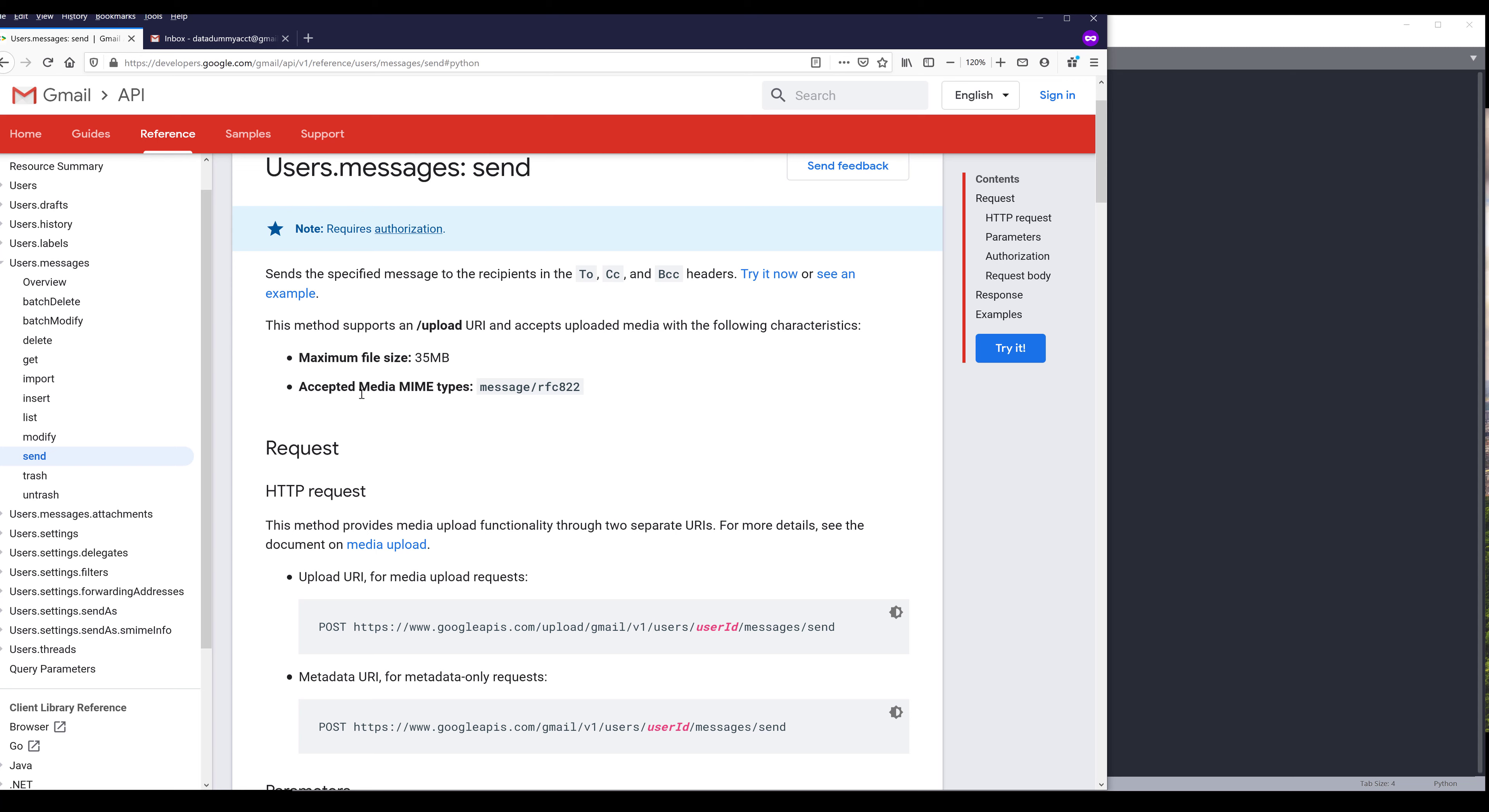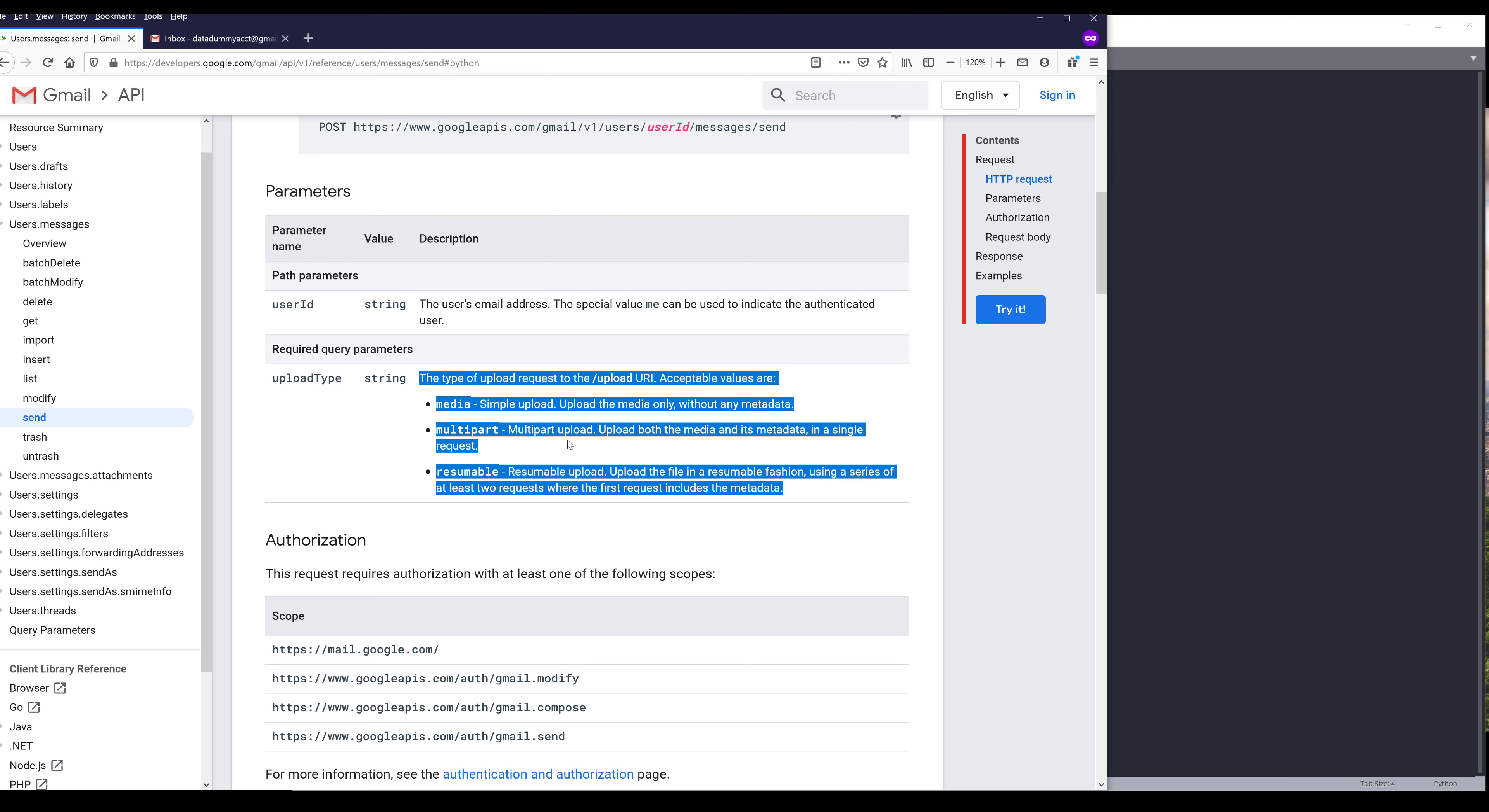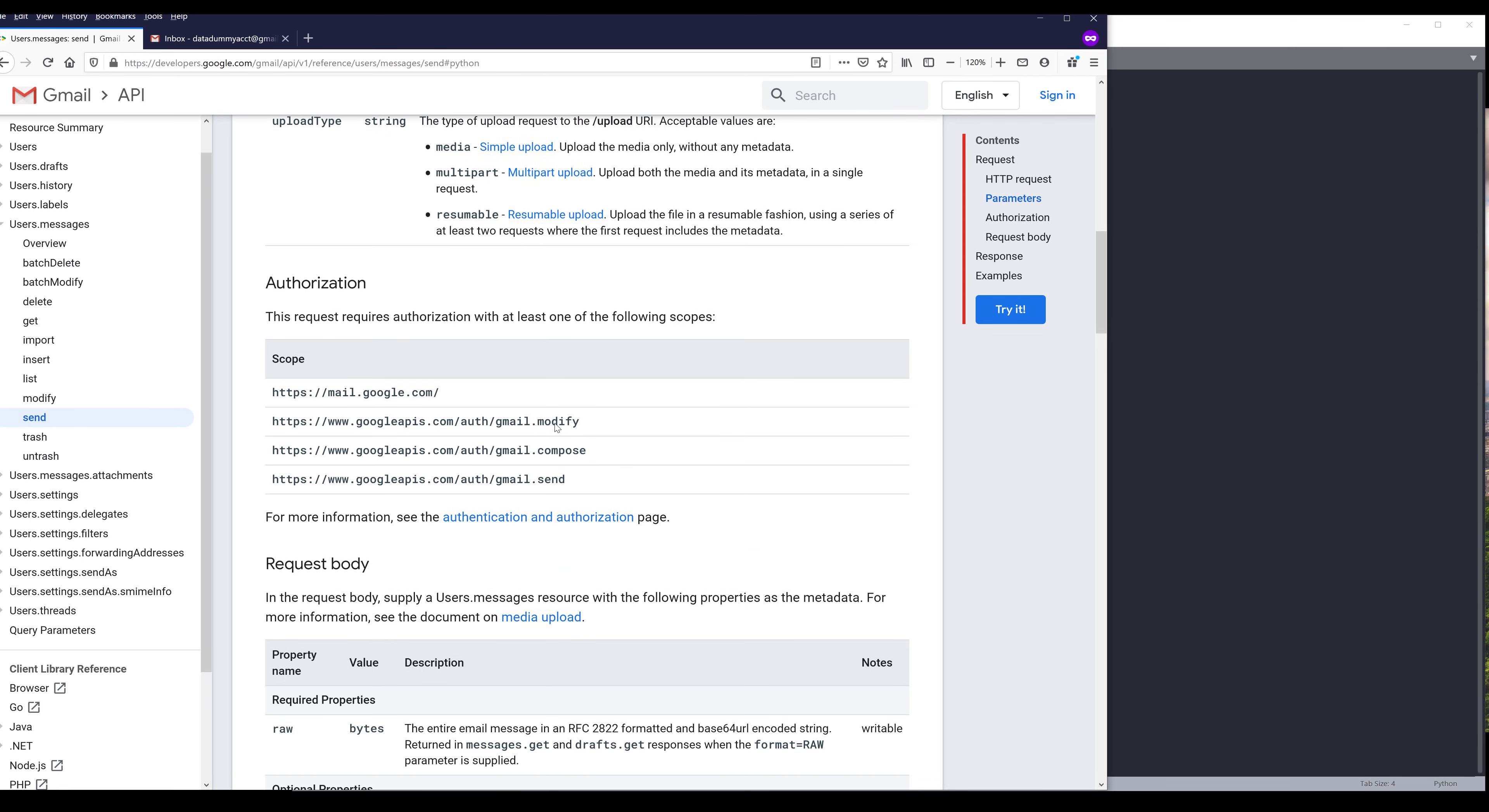For the accept media MIME types, we don't need to worry about this. As I mentioned before, I'll be using users.messages.send method, which is this method right here. And this method takes user ID as a parameter, upload type. So this one is interesting because in my script I'm actually not providing the upload type, but just keep in mind that this parameter is available.